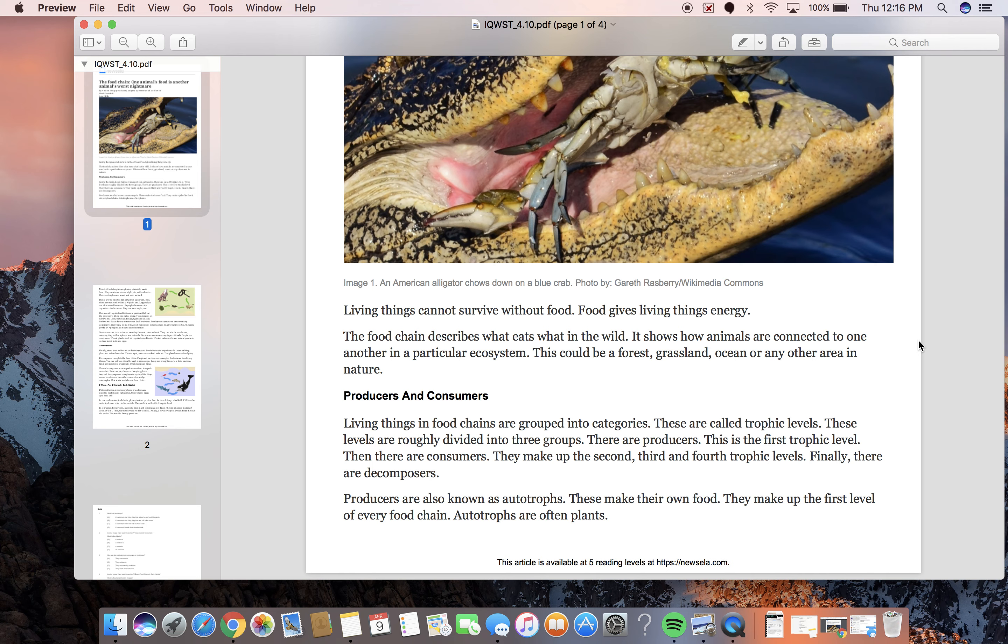Producers and Consumers. Living things in food chains are grouped into categories. These are called trophic levels. These levels are roughly divided into three groups. There are producers. This is the first trophic level. Then there are consumers. They make up the second, third, and fourth trophic levels. Finally, there are decomposers.